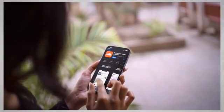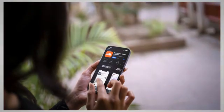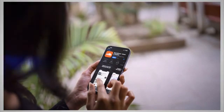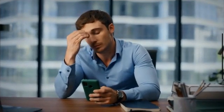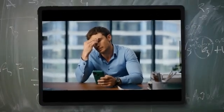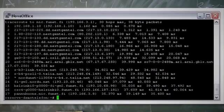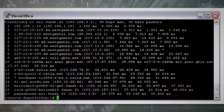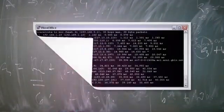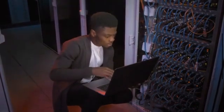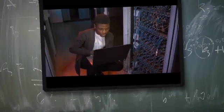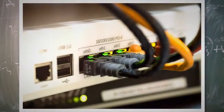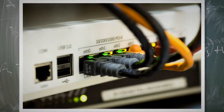Before proceeding with the installation, it is important to verify the stability of your internet connection. A stable internet connection is crucial for downloading dependencies and ensuring a successful installation process. To verify your connection, try accessing other websites or performing a speed test. If you experience issues, try the following steps: restart your router by turning it off, waiting a few seconds, and turning it back on; check that all network cables are securely connected, as loose or damaged cables can cause intermittent connectivity problems.